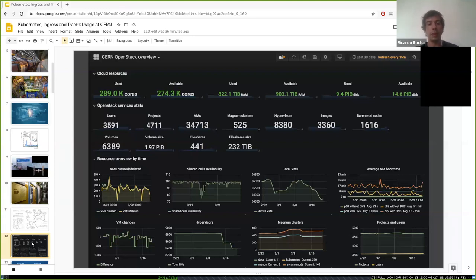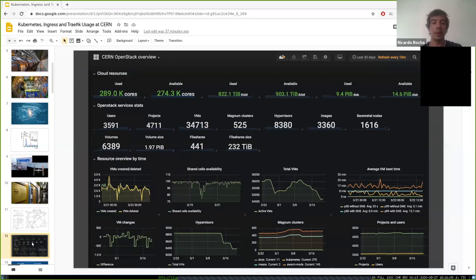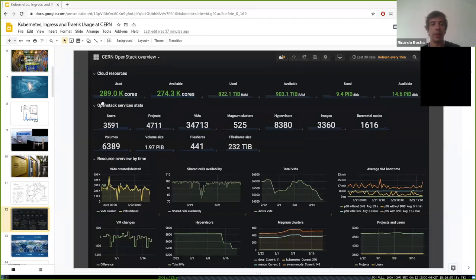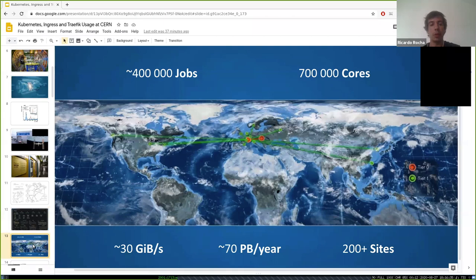Our private cloud has over 3,500 unique users, more than 30,000 VMs, and close to 10,000 hypervisors — just for compute. We also have Magnum clusters, which are the Kubernetes container clusters relevant to this talk, and they've been growing quite significantly. In total we have about 300,000 cores on-premises, but we need more.